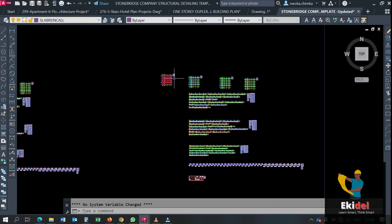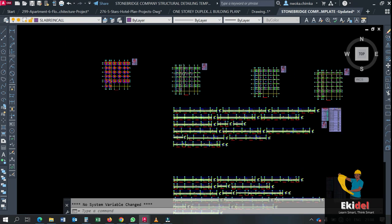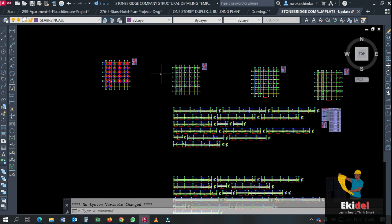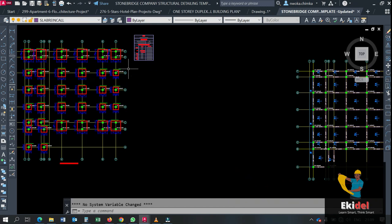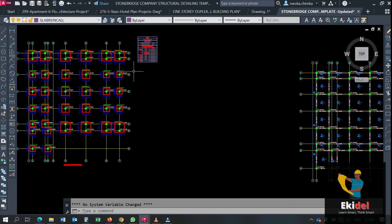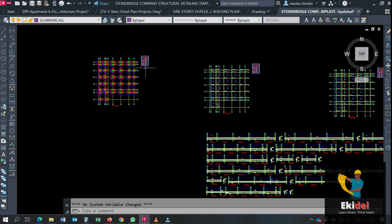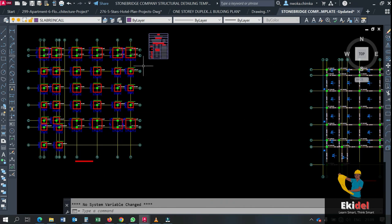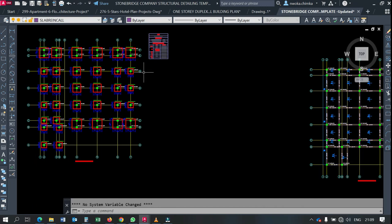Right now we will be performing the slab detailing using this Stonebridge Company structural template. Before I go, if you have not subscribed to my channel Ekidel and you find this video very useful, please click on the subscribe button and share this video to your friends and colleagues. Introduce your friends and colleagues to our channel Ekidel and we will be very happy. So that takes me right now to begin my slab detailing for today — thank you, we love you so much.